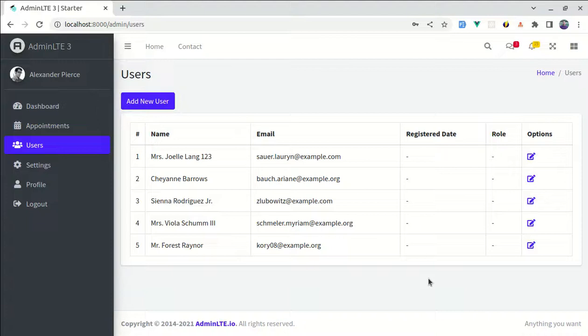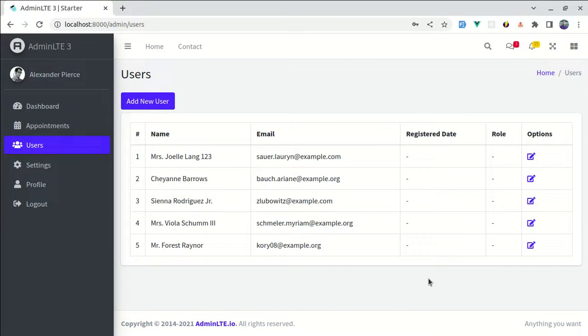Alright friends, welcome back to another video on building multipurpose Laravel 9 and Vue 3 application. In this video, I will show you how to add a beautiful toast notification when someone successfully adds a new user or edits a specific user. First of all, let me give you the final demo of how it looks.